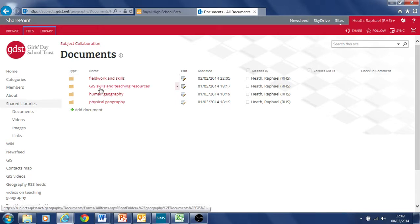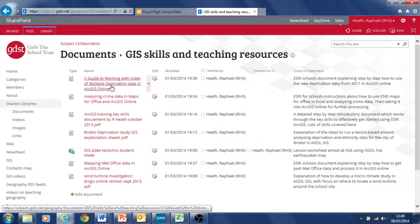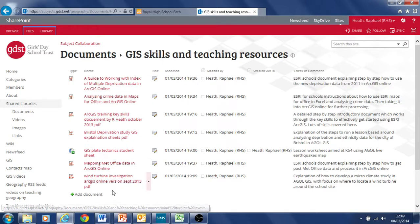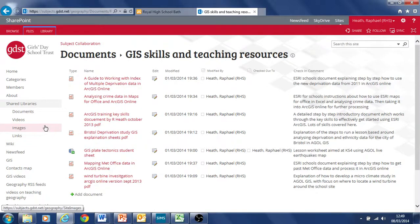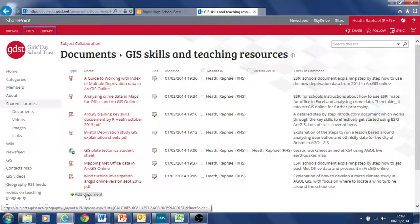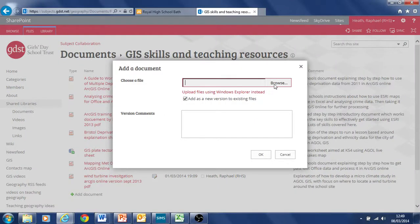So if you go into this one, GIS skills and teaching resources, I posted a few things on here that I think teachers might find interesting from stuff I've done on GIS. But the idea is really that everyone is adding things onto here. If you had a document you want to add, it's pretty straightforward. You just click Add Document and you upload the file from your computer using Browse.